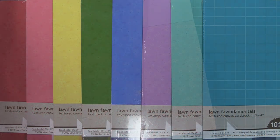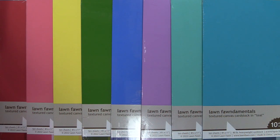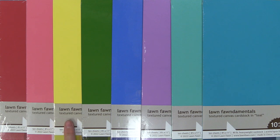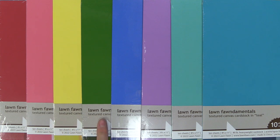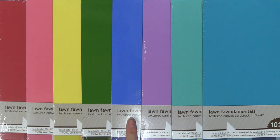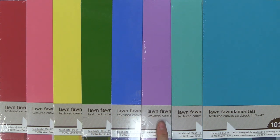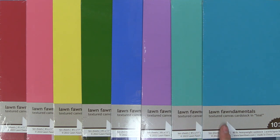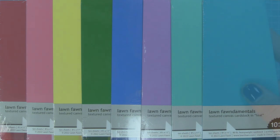Next up we're going to take a look at our brand new textured canvas cardstock. We have eight packs of these and it's the most beautiful rainbow color palette. We'll be showing you all the different colors in each pack soon. It's got this really great canvas texture. It's 80 pound cardstock and I absolutely love it.